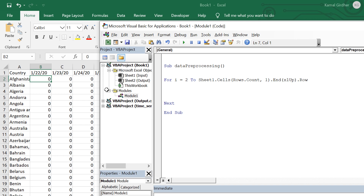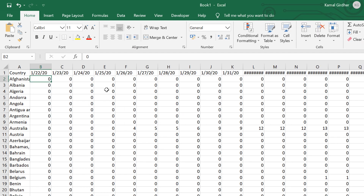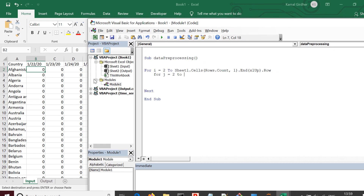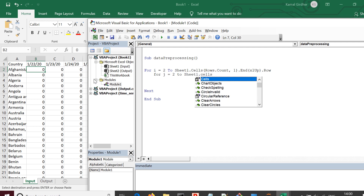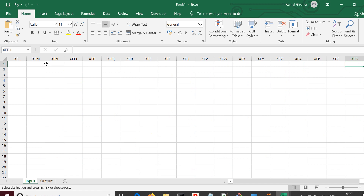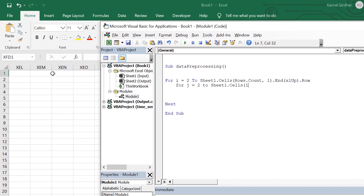Going back to the data, we have multiple days for every country, so for every country we need a loop within a loop to pick up data for every date. Inside the outer for loop I add another loop: for j equals 2, because the first column has the country name and I need to start from the dates — but I don't know the last column number.